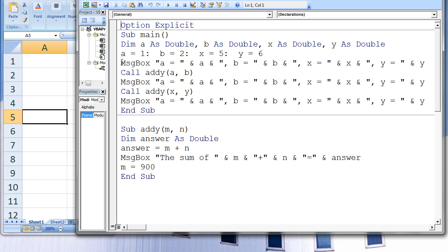A message box appears that states a equals the value of a, b equals the value of b, x equals the value of x, y equals the value of y. At this location in the program, a has the value 1, b has the value 2, x has the value 5, and y has the value 6.